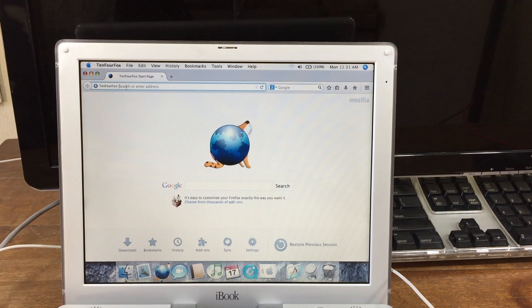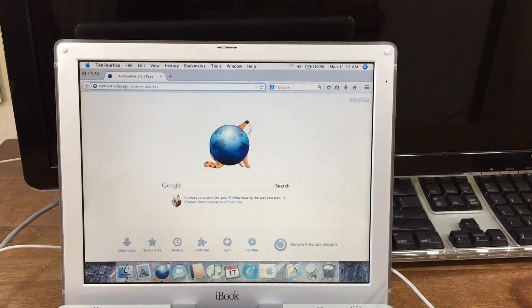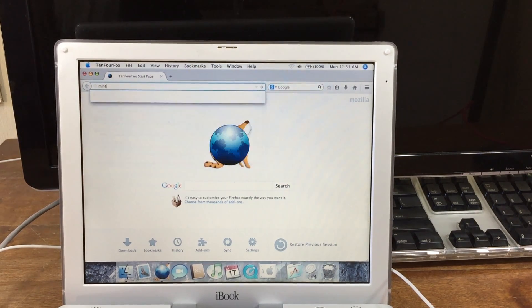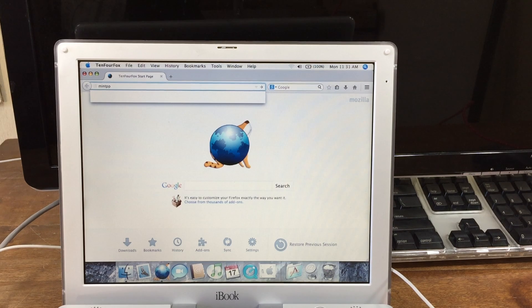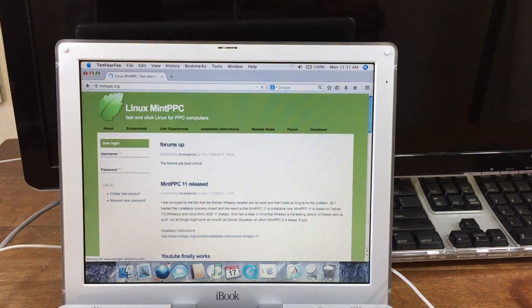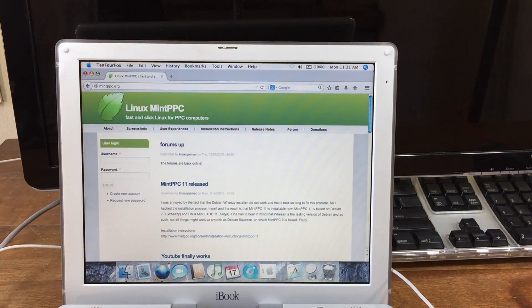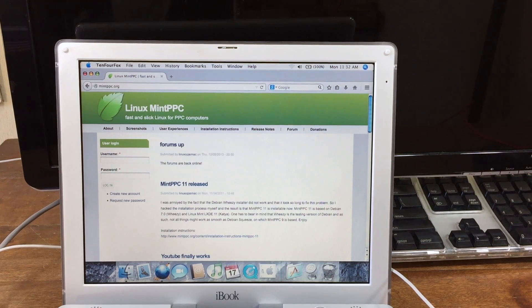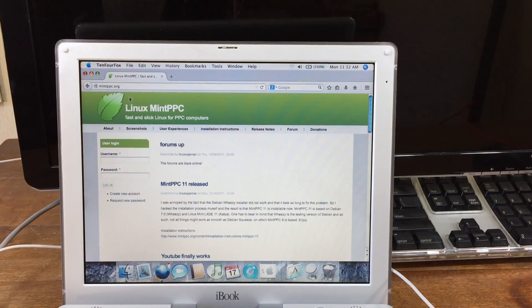Alright, so the first thing you're going to want to do is head over to mintppc.org. Once the website is loaded, click on the most recent release.